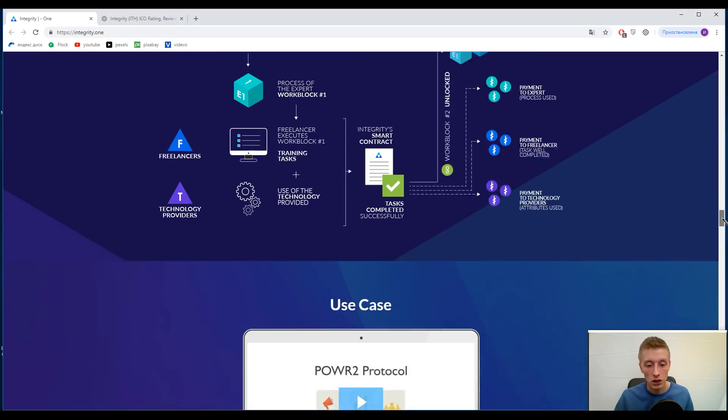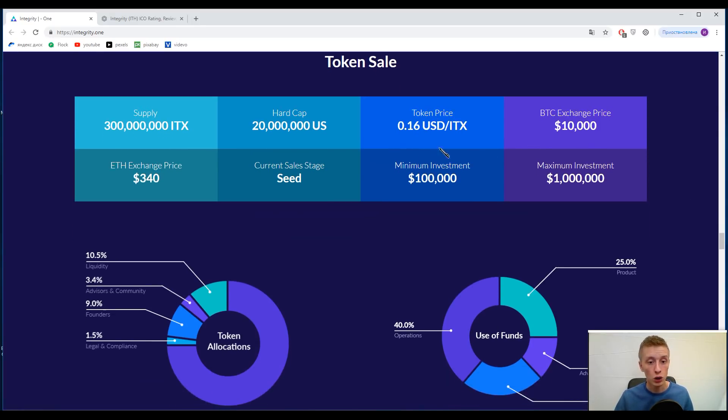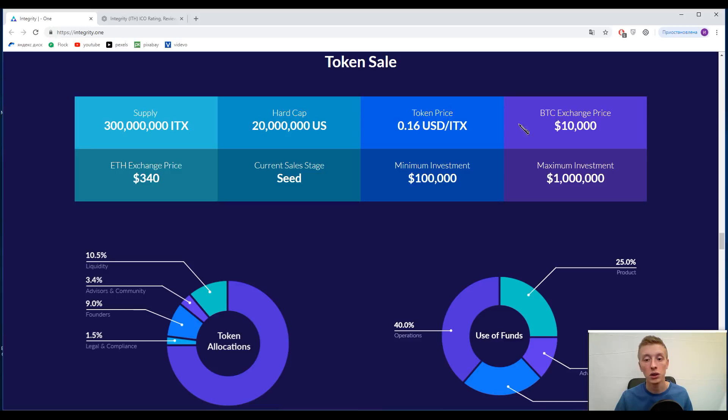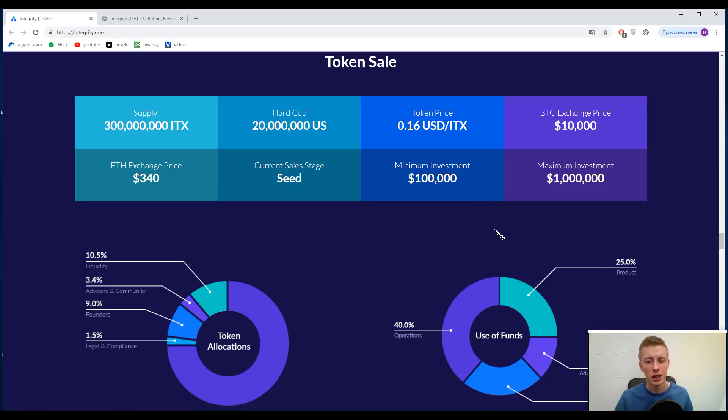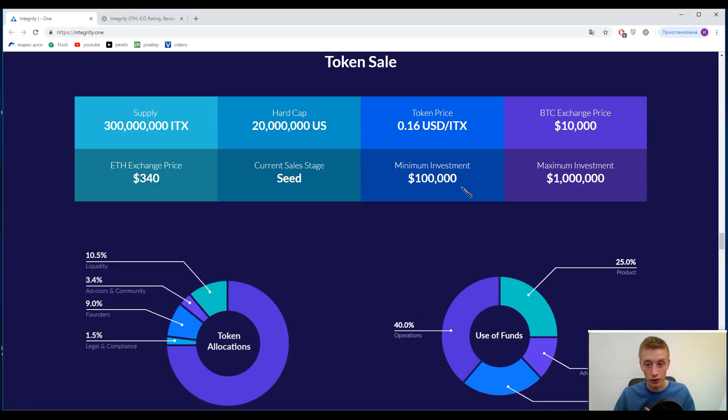Now let's speak about the tokens. I appreciate the style of this presentation because everything is ship shape and everything is understandable. Hard cap is 20 million United States dollars. One Integrity token, symbol is ITX, one ITX costs 0.16 United States dollars or 16 cents per one token. I'm a little bit disoriented because minimum investment is 100,000 United States dollars. Is it really true?